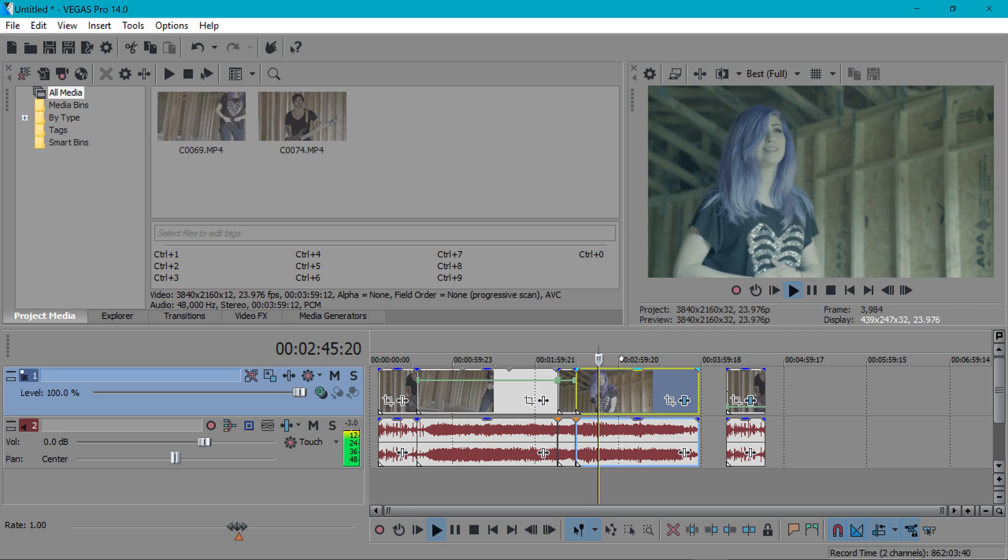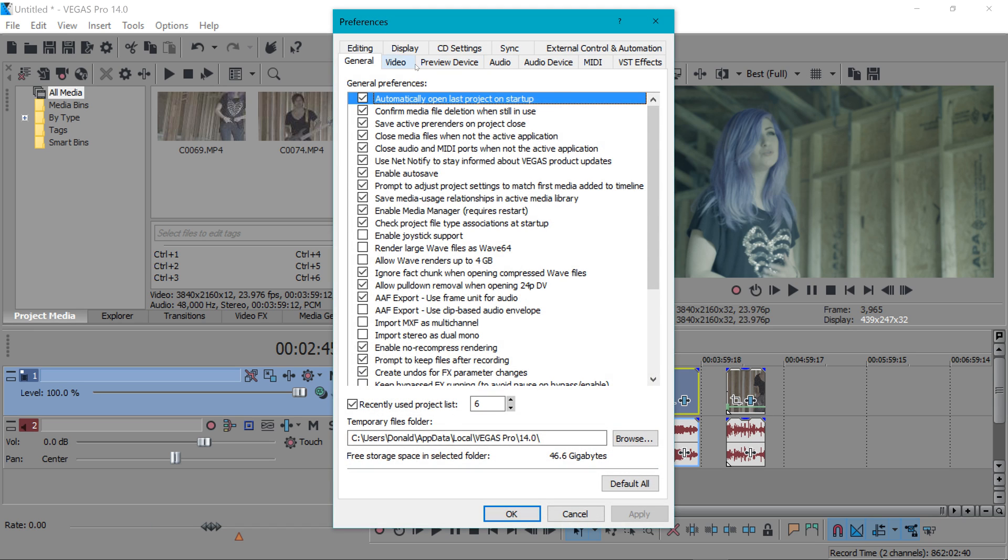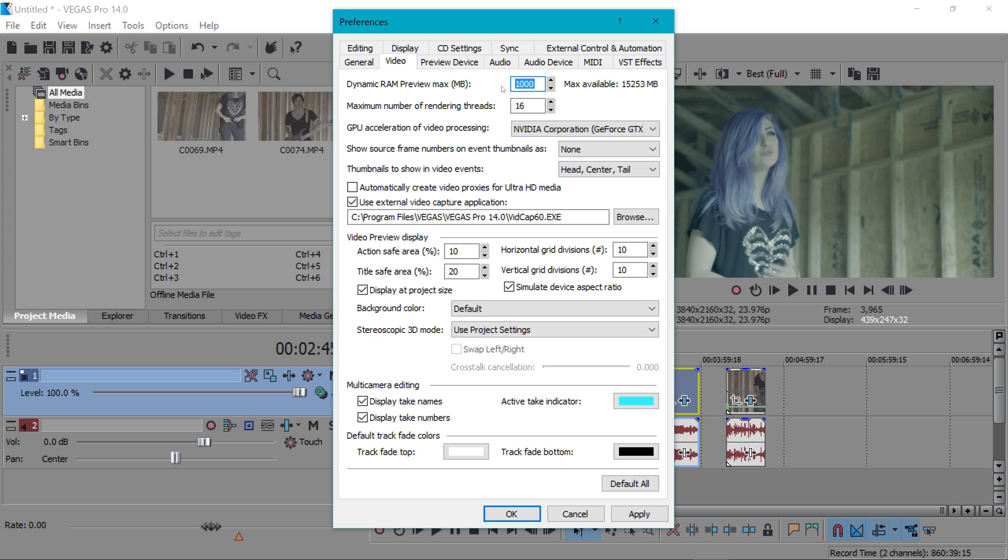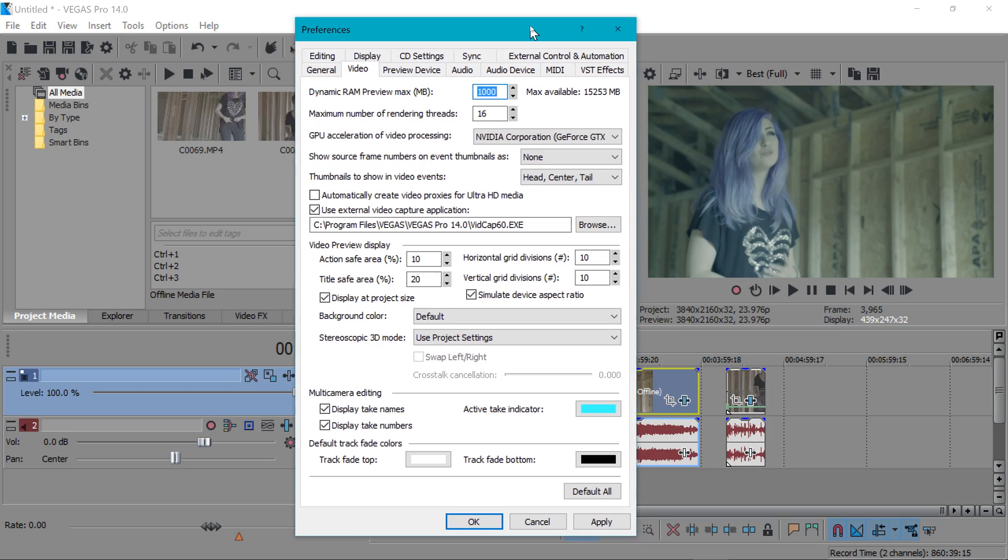In previous versions of Vegas if you increase this too far past 200 megabytes you started running into some issues with performance. One of the cool things about Vegas Pro 14 is they improve the playback and editing performance of Vegas when you have a dynamic RAM preview cache size of more than 200 megabytes which is very nice for people that are always editing with a lot of effects and use high resolution footage like we are right now.